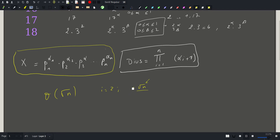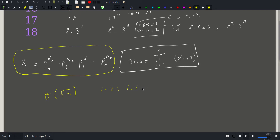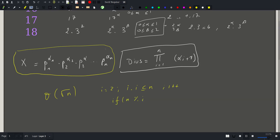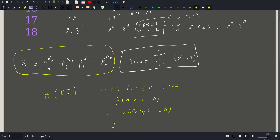So we check i times i is less than or equal to n. For each value of i we check if n modulo i is equal to 0 — that is, i divides n. If that's the case, we keep dividing: while n modulo i equals 0, we increment alpha and divide n by i.